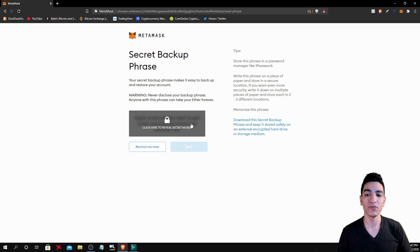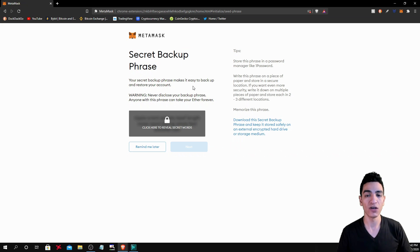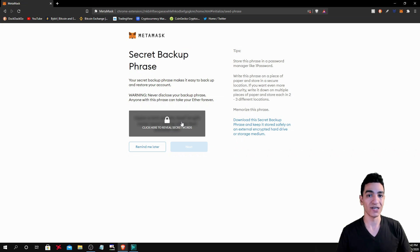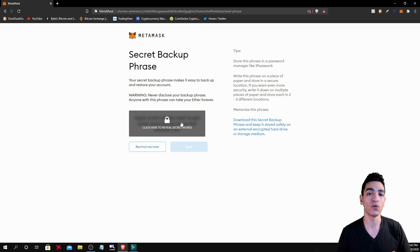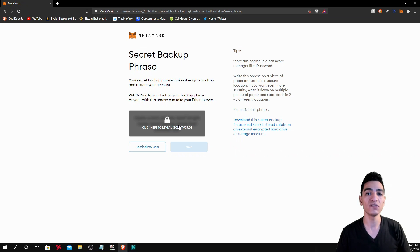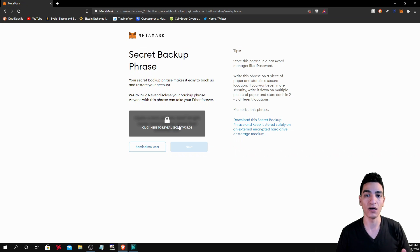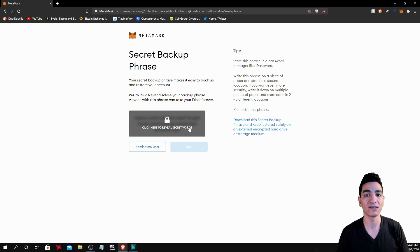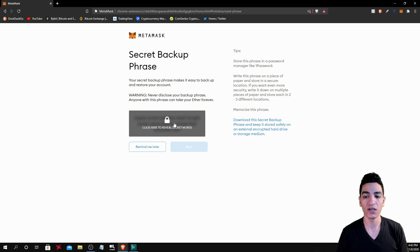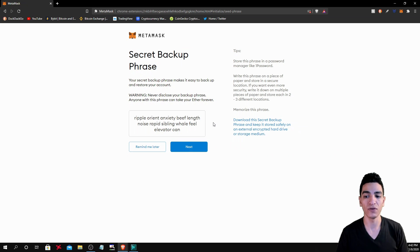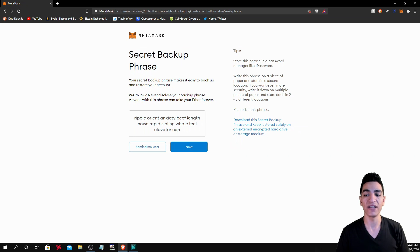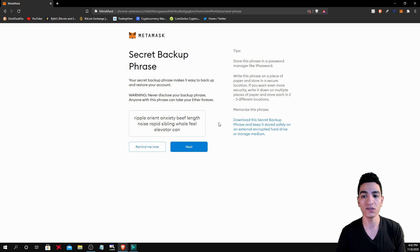Now from this page, it's going to give you your secret backup phrase, which is 12 words, which again is absolutely crucial that you have because this is what's going to allow you to recover access to your funds if you were to go over to another computer or lose your access to your MetaMask in any way. So click here to reveal your 12 words and you're going to write down the order of these 12 words.